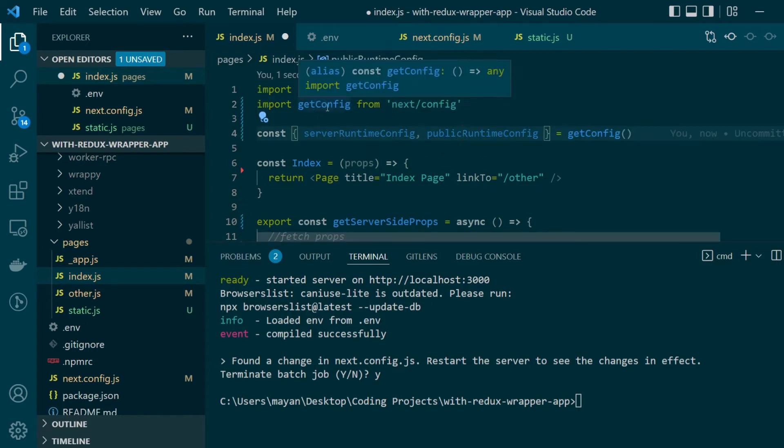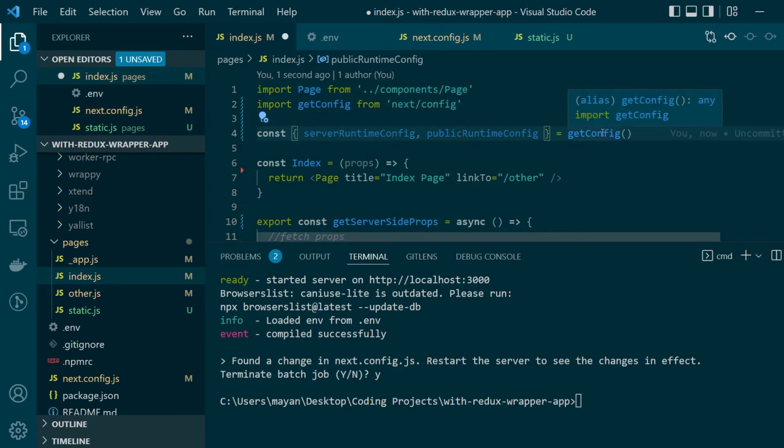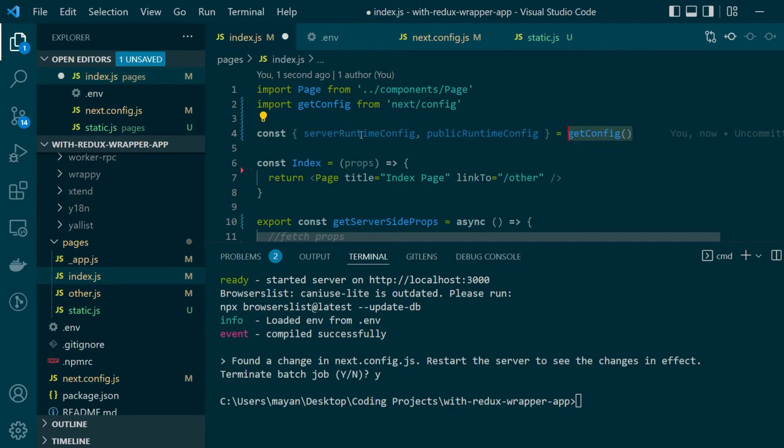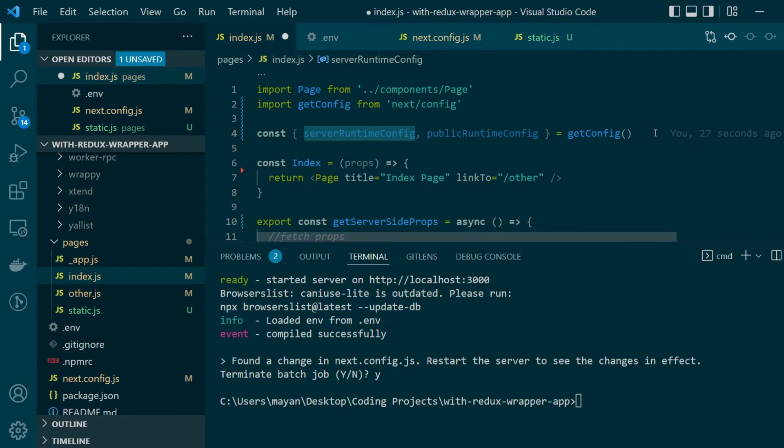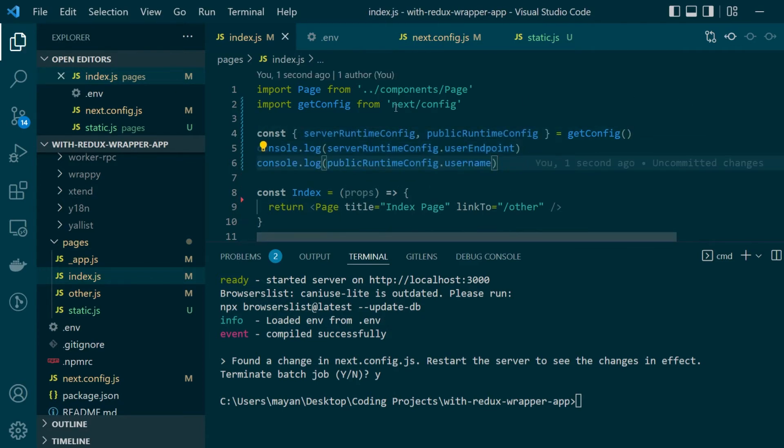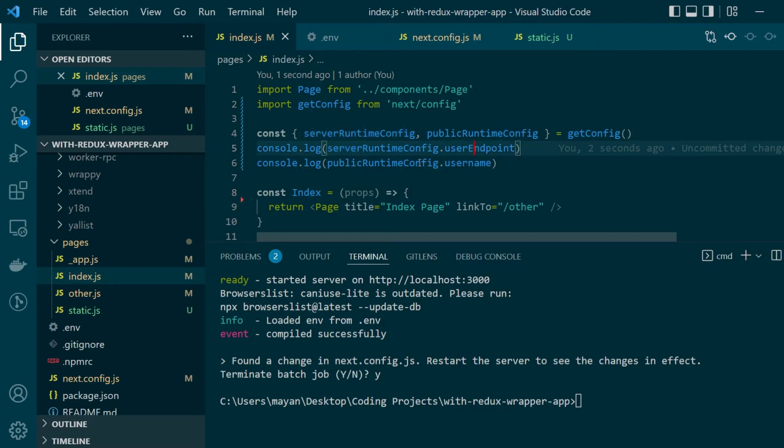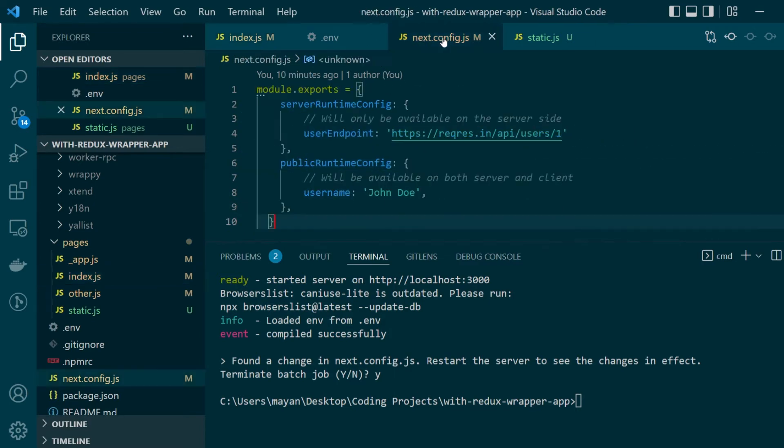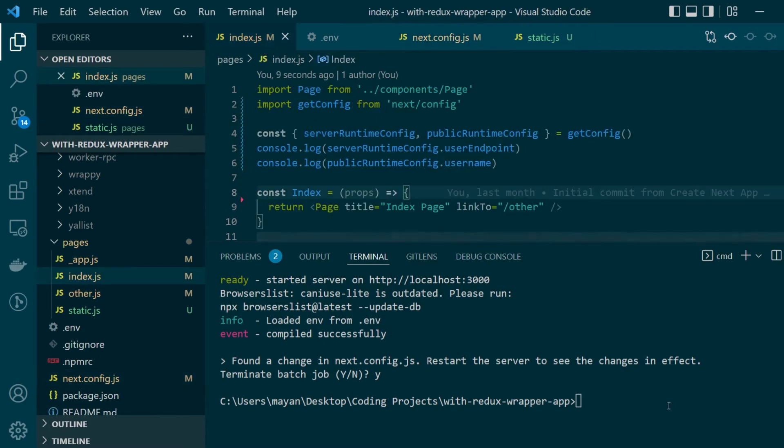Now on how to actually use these configs all you need to do is import get config from the next config module and then what this get config function does is upon calling it it will return both the server runtime and public runtime configs. So what I can go and do next is just console log server runtime config dot user endpoint and public runtime config dot username which are the two values that we just defined.